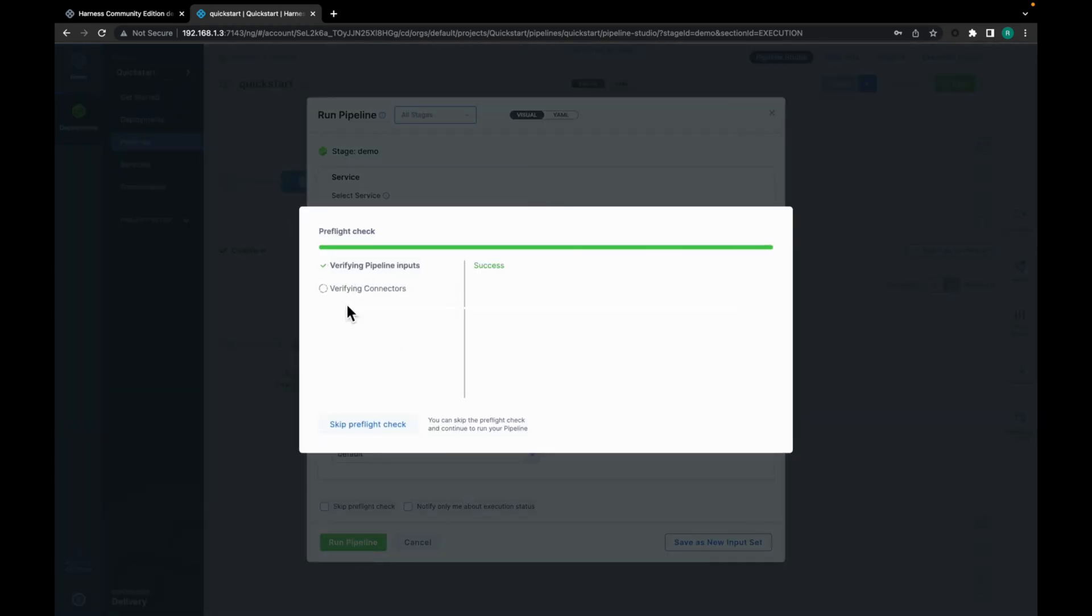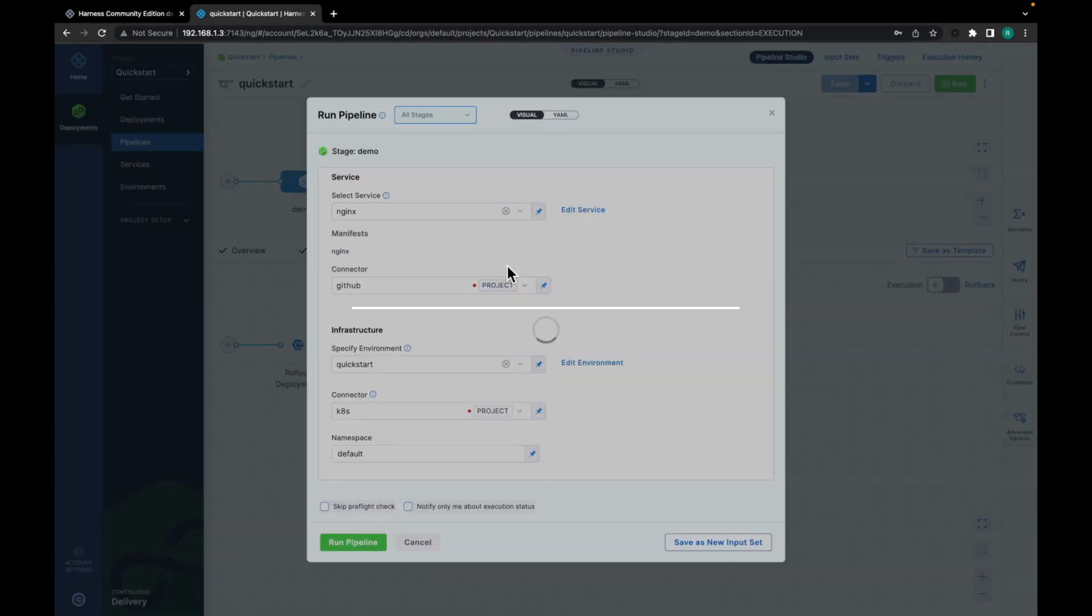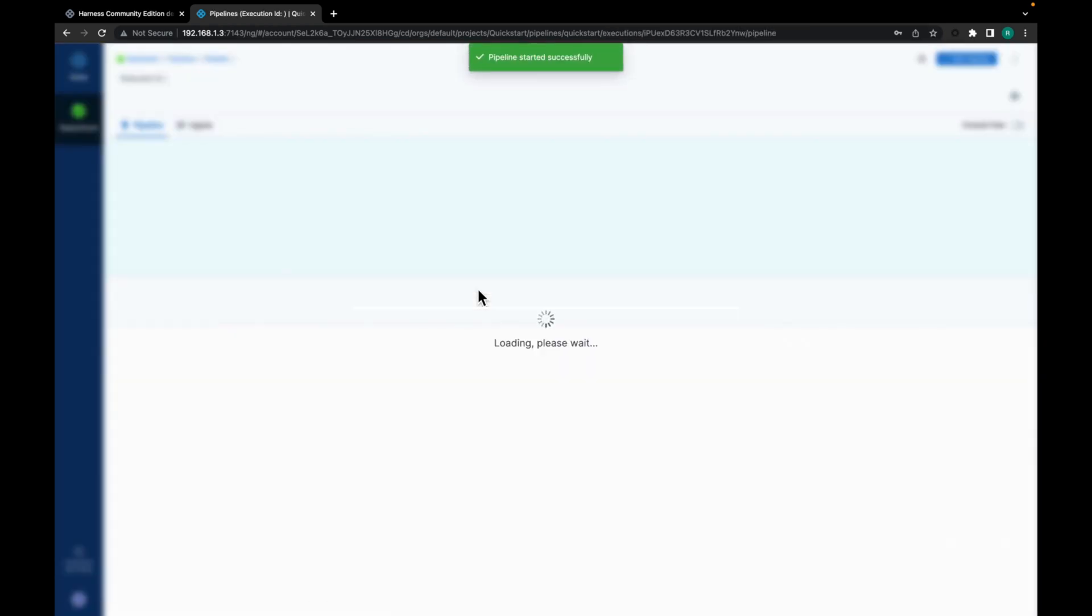Verifying pipeline inputs. Success. Verifying connectors is done. So our pipeline is started successfully.